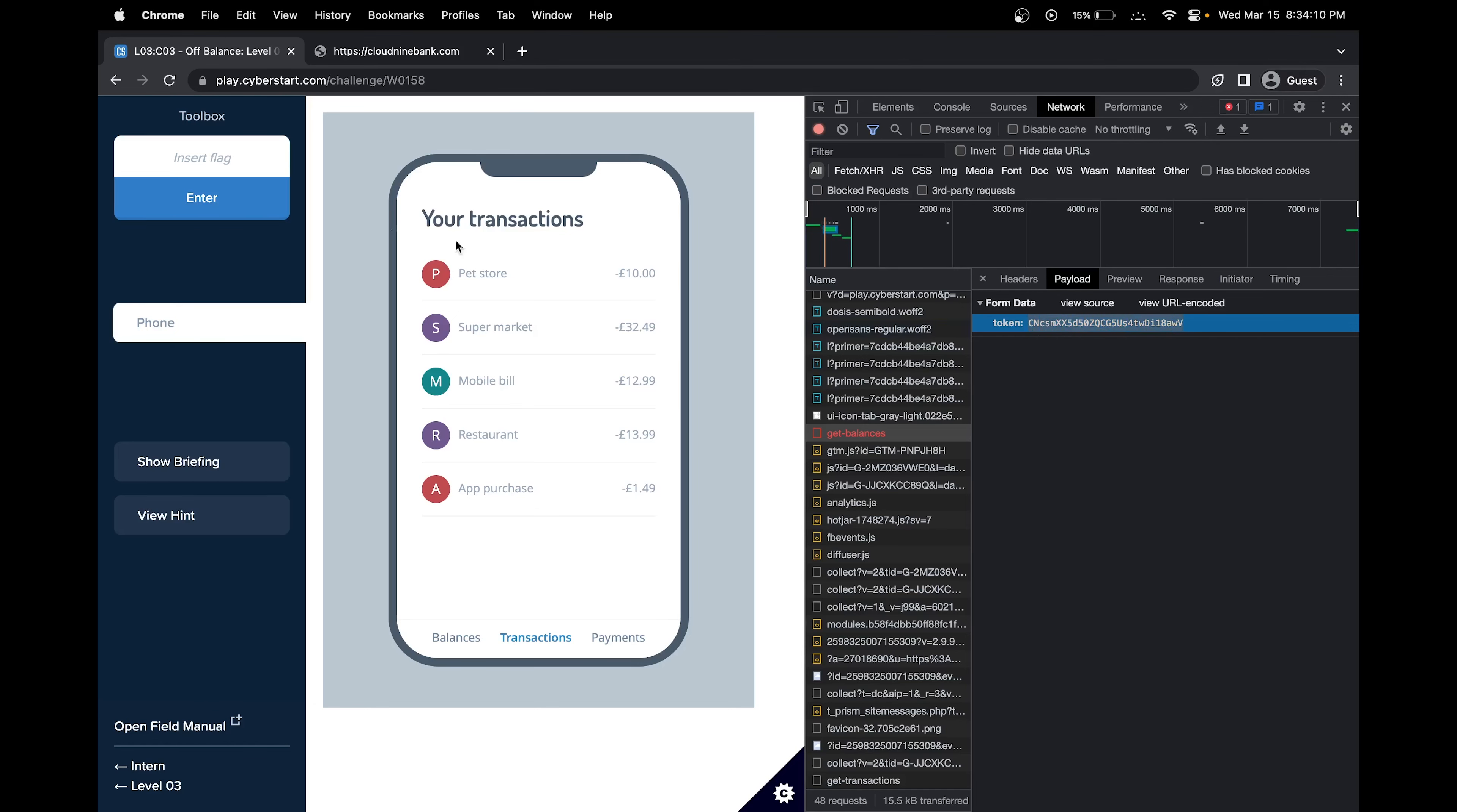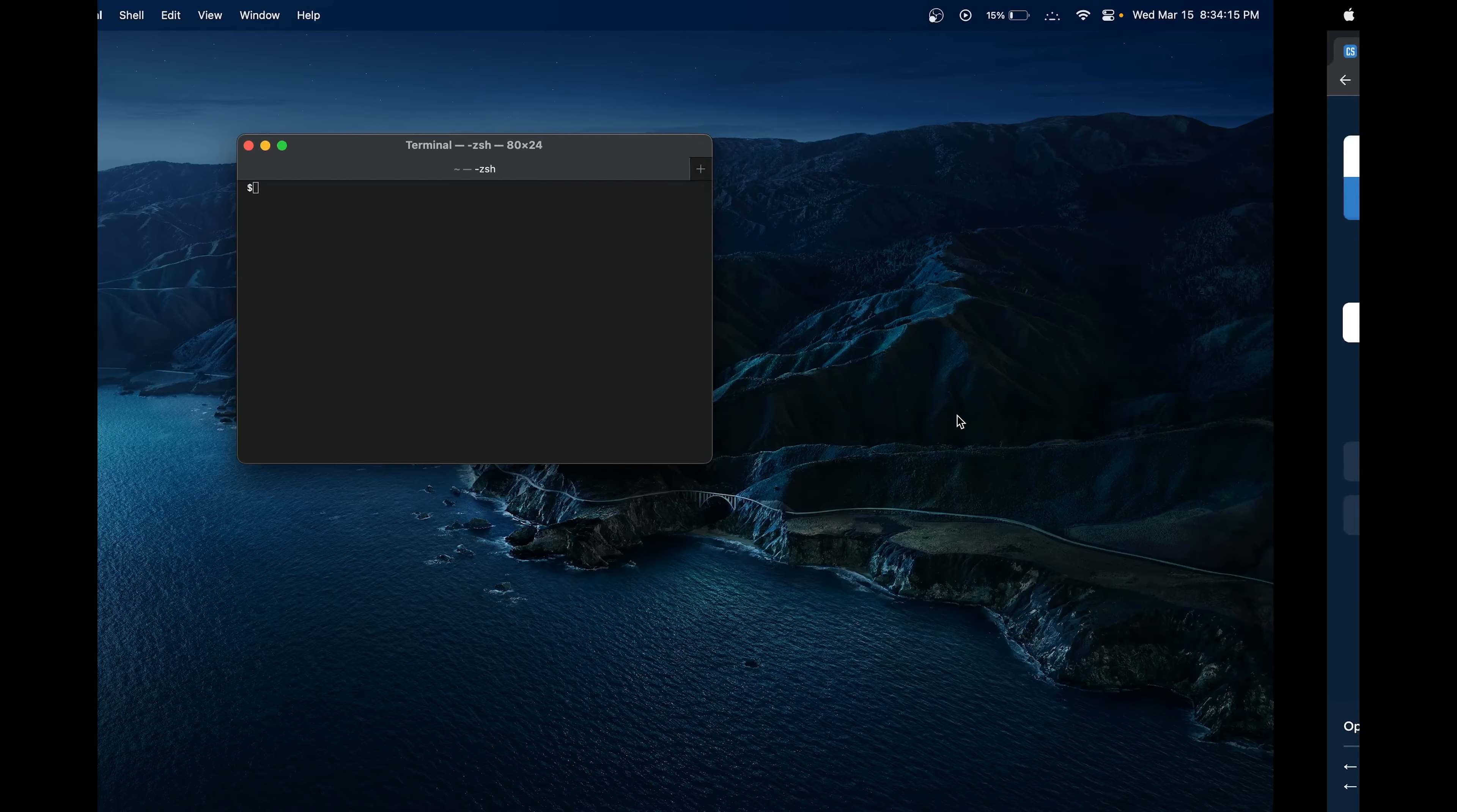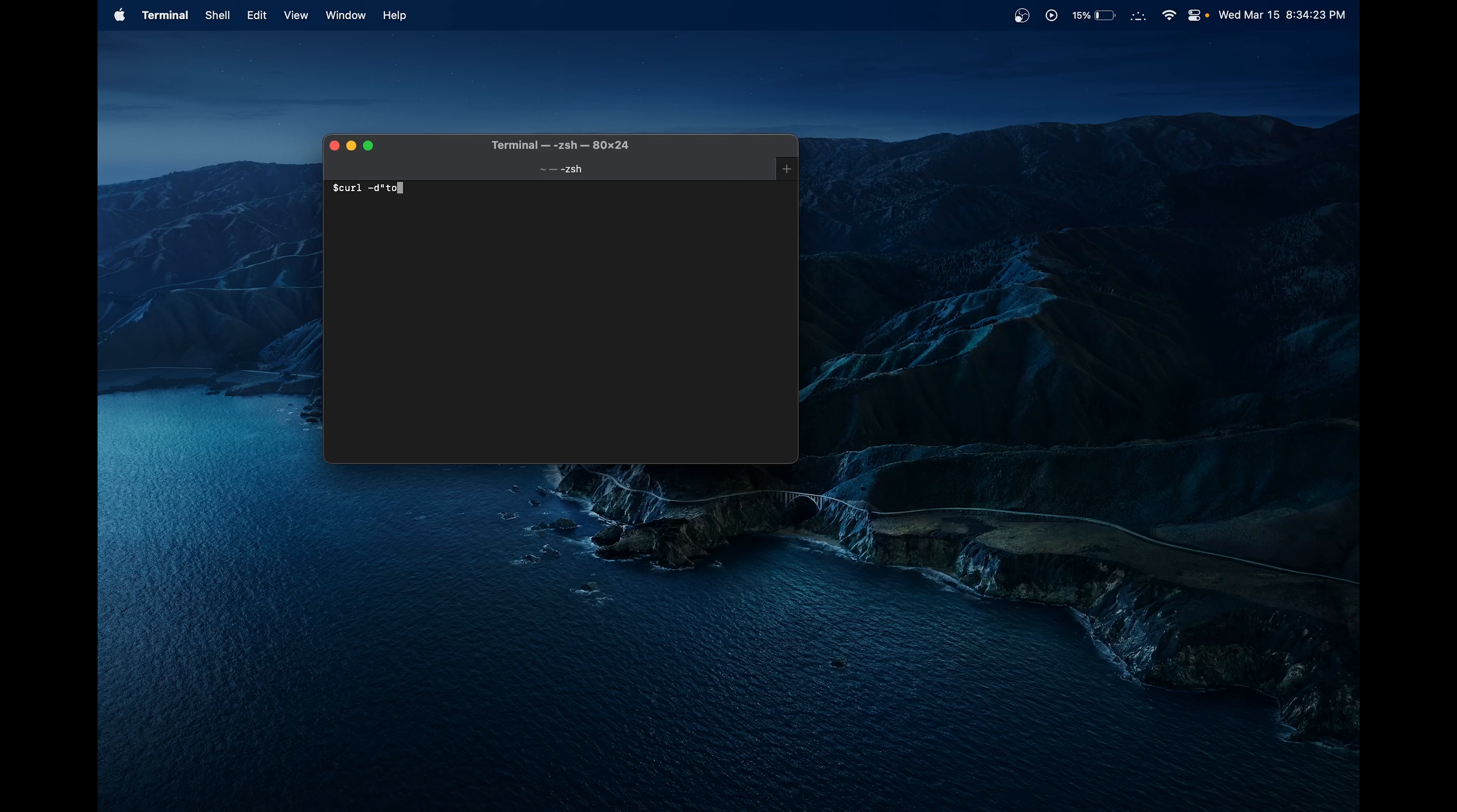To add this API token, since we can't do it just with the URL, we have to open our terminal. I have my terminal open here on the Mac. For this, we would use the curl command. Curl hyphen D, and then we would add our token here.